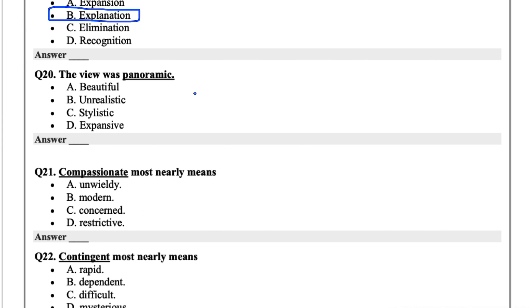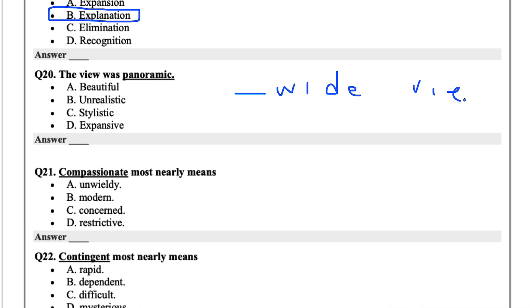Question 20, the view was panoramic. Panoramic actually just means like a wide view. So the options are beautiful, unrealistic, stylistic, and expansive. Because it's a wide view, I'd say expansive for this one.